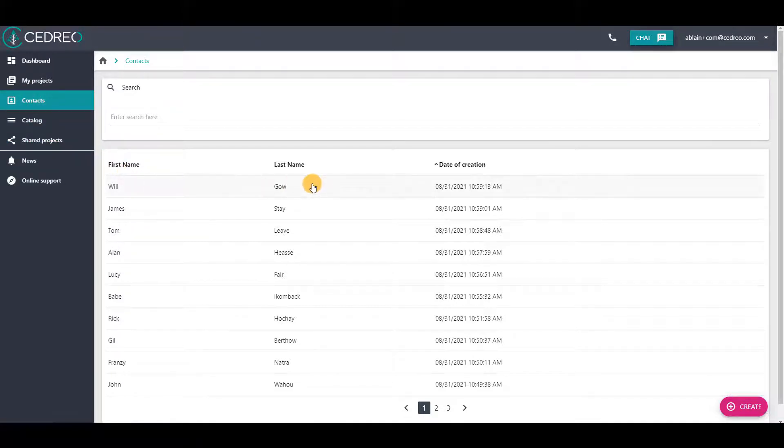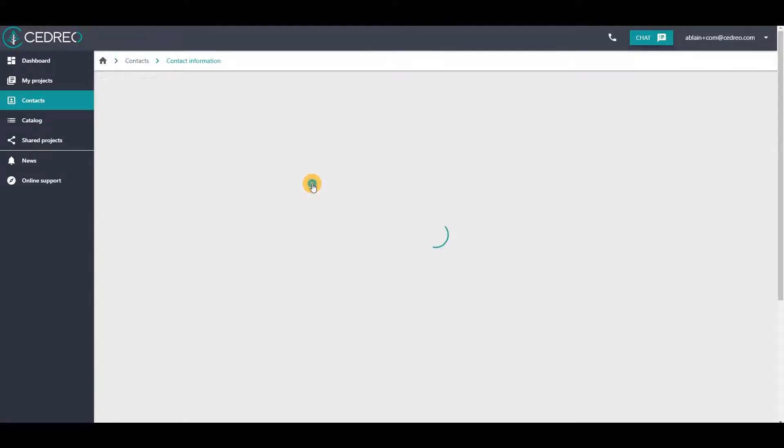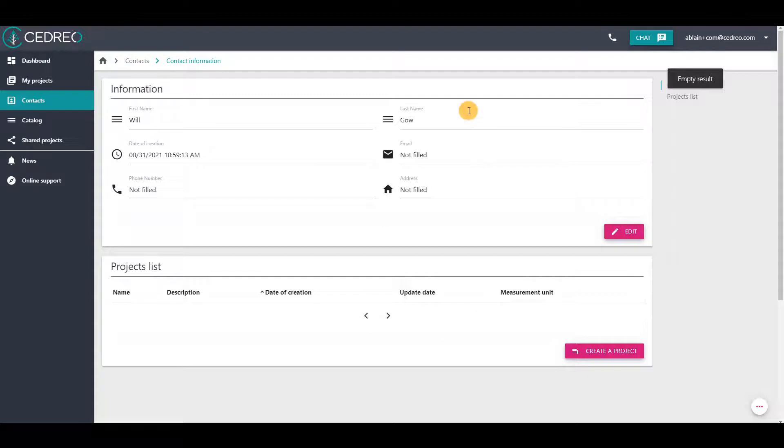You can choose one contact and find all the information about them, and also their projects list.